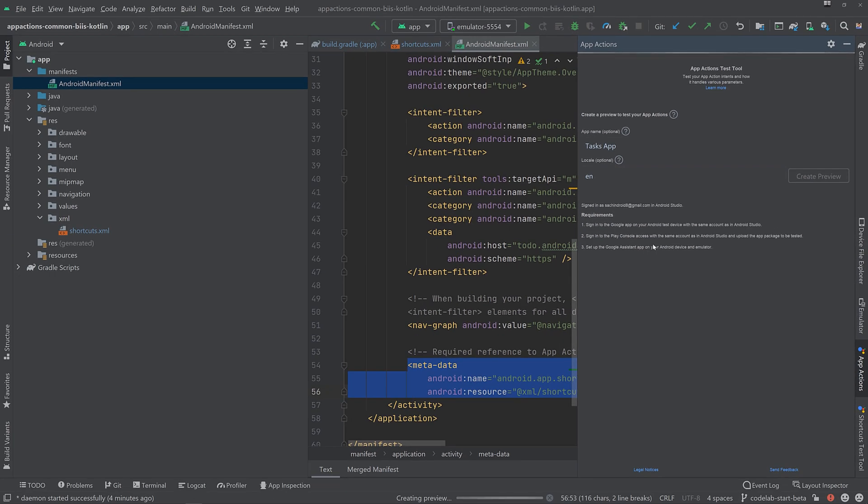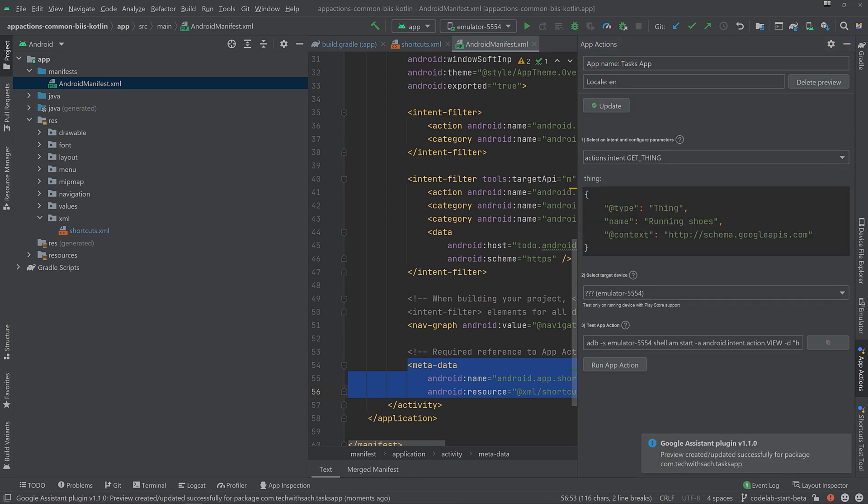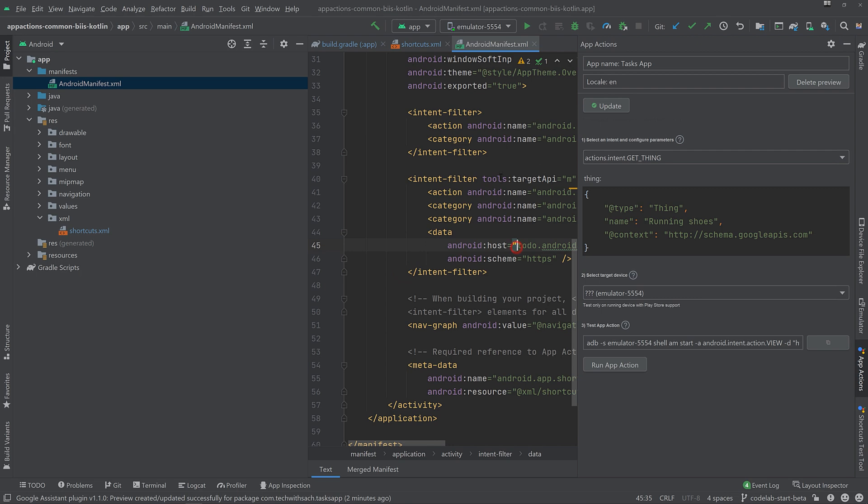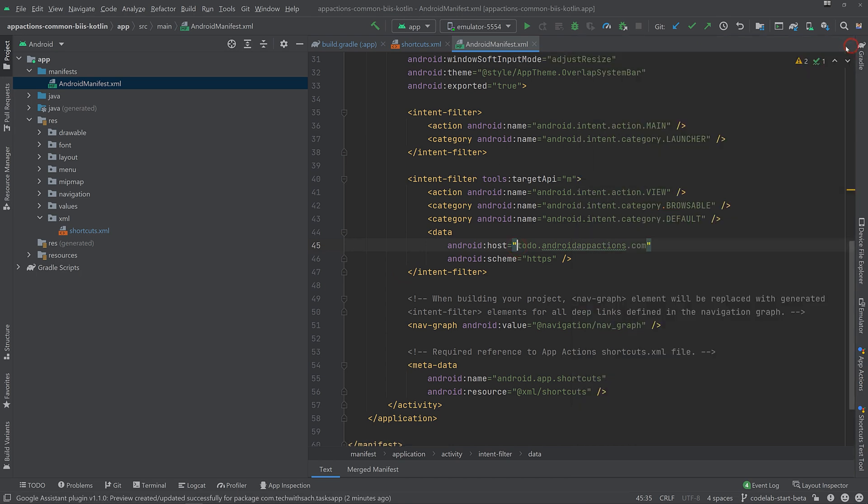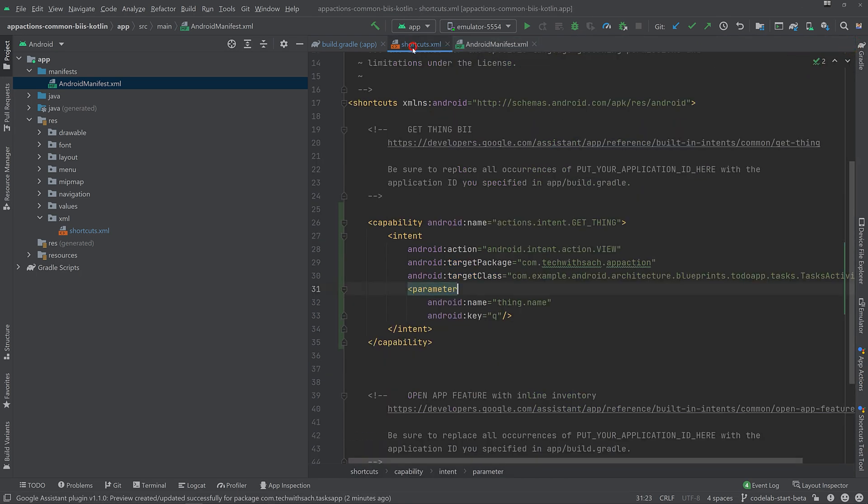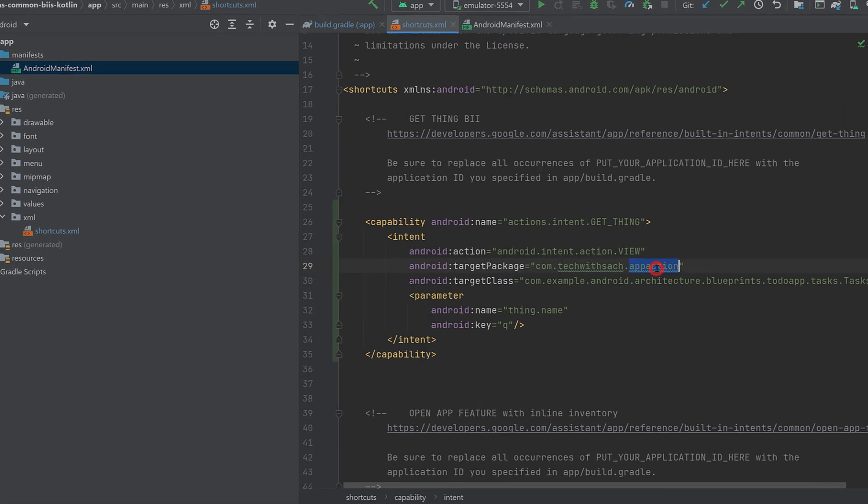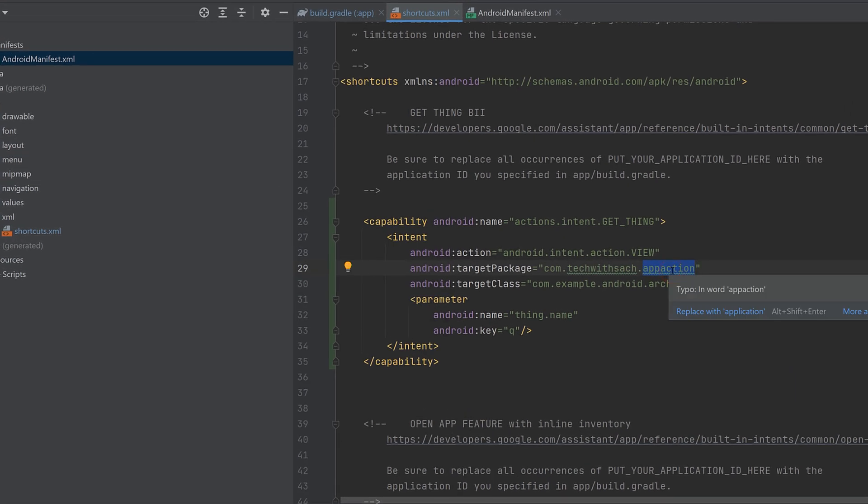In this test, the GetThing built-in intent uses the name attribute to search the app for task containing milk. Like the previous app action, you can test your actions using the test tool or simply say, Hey Google, search for cake mix in task list or other search phrases on your test device.